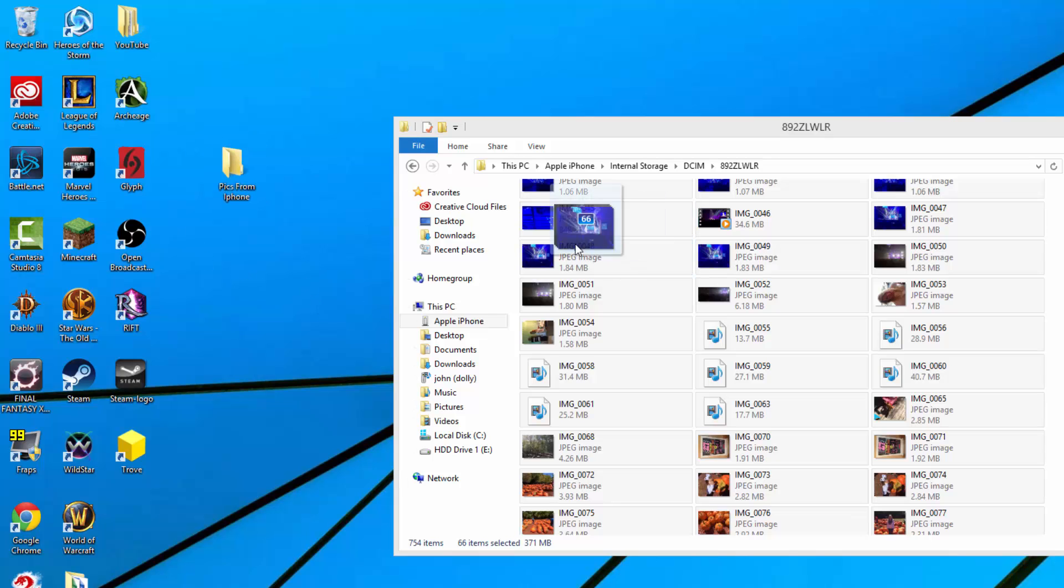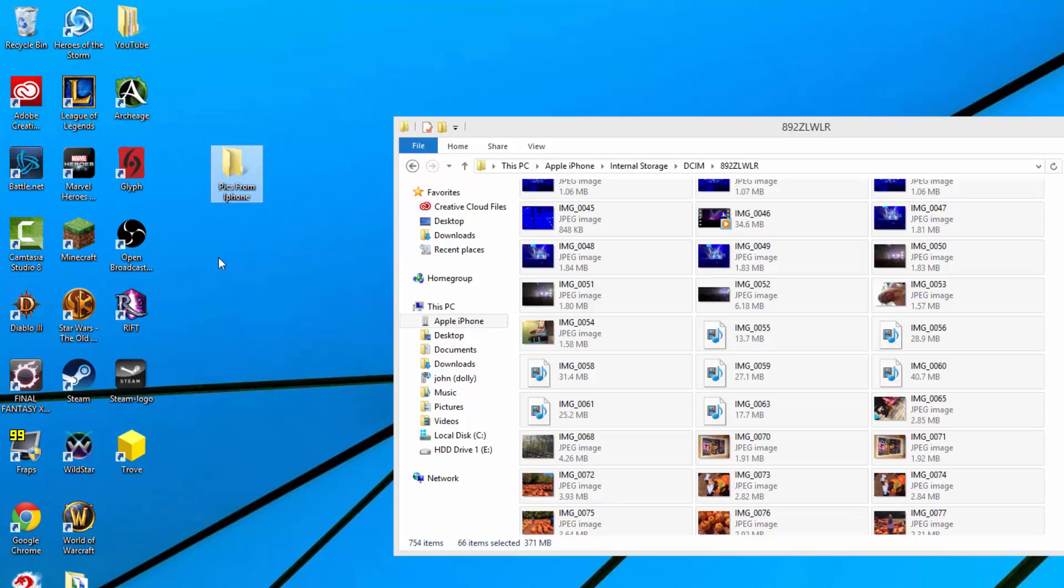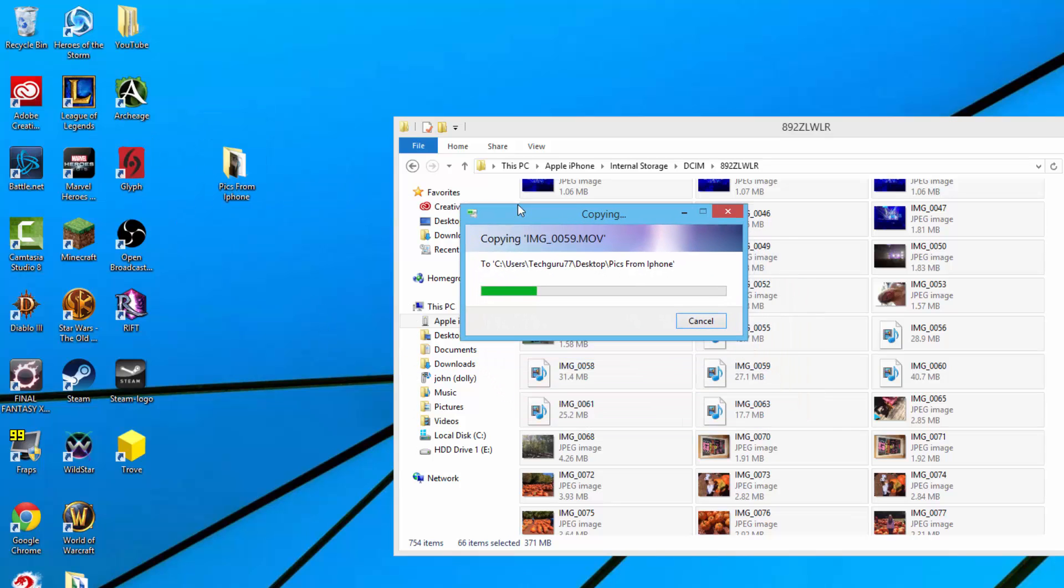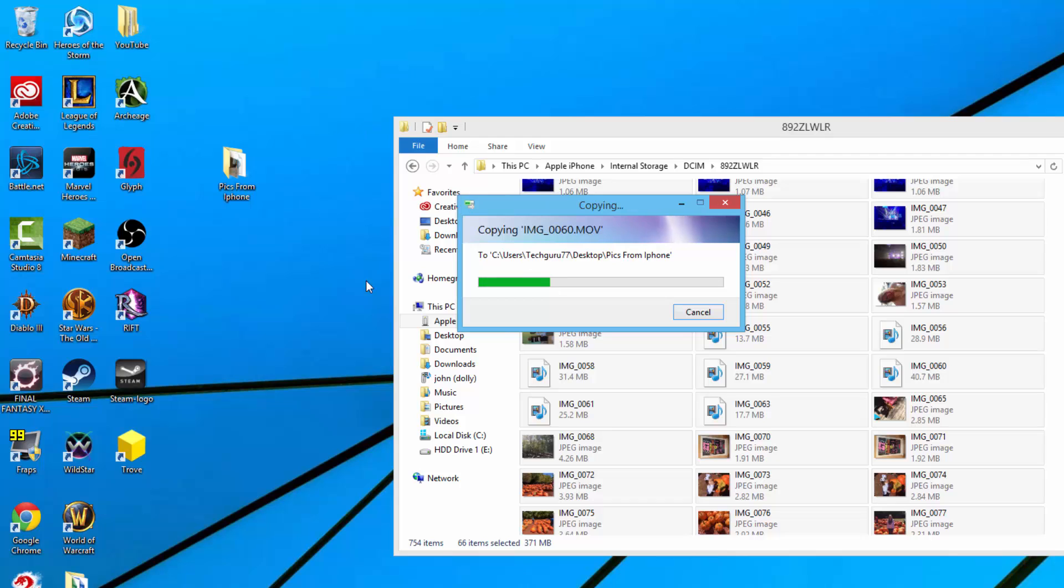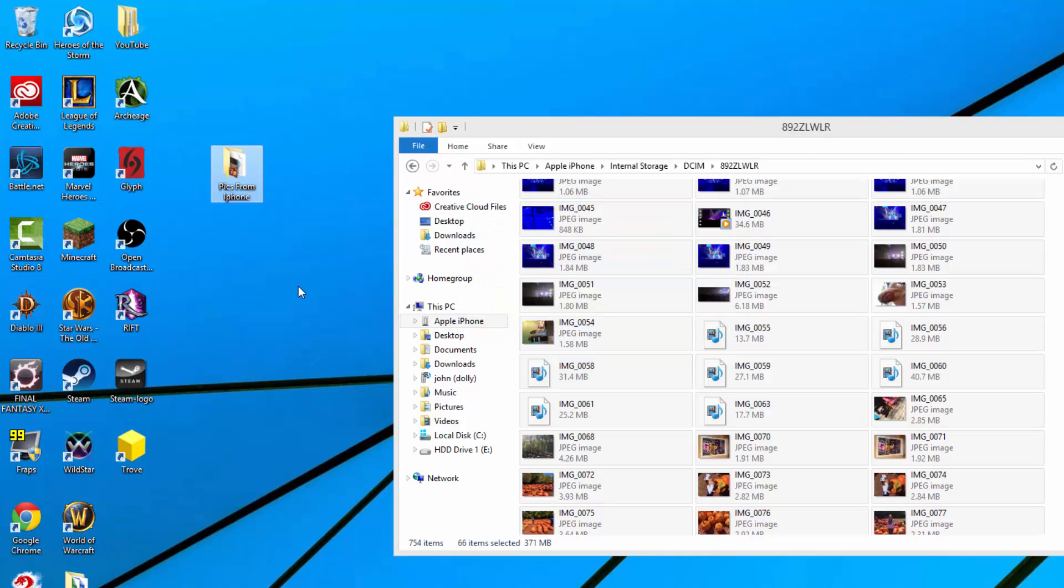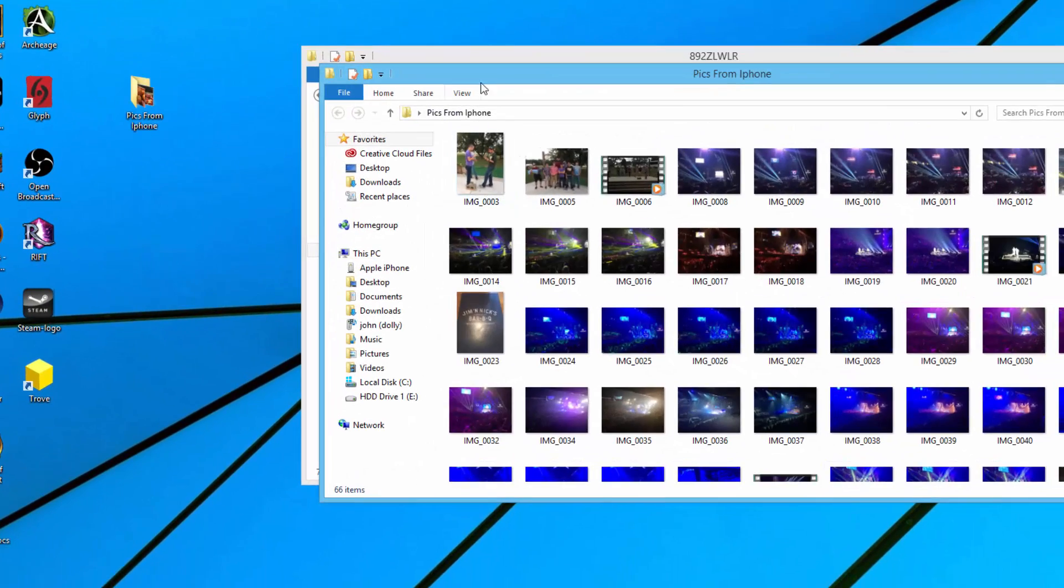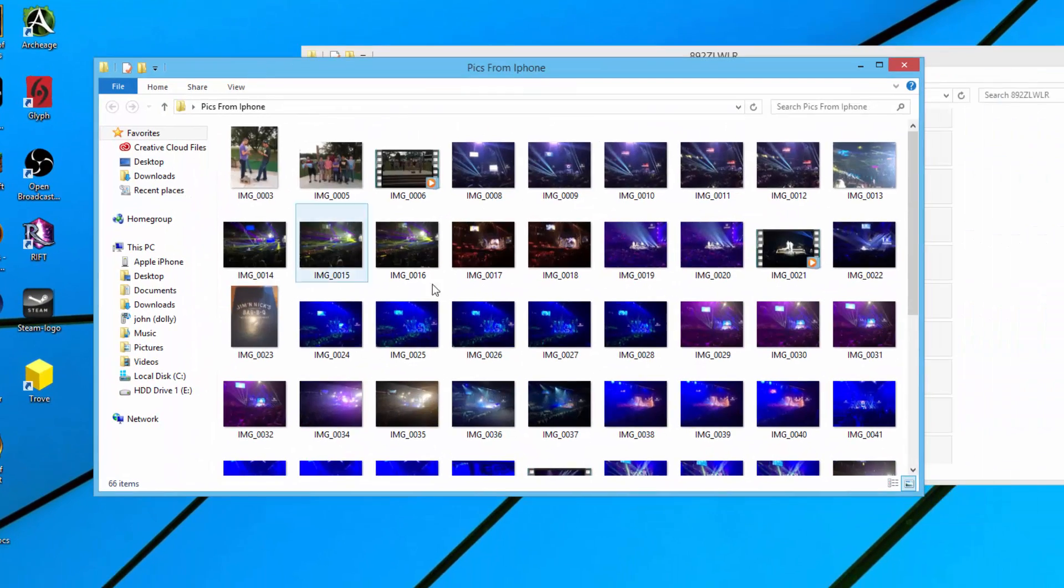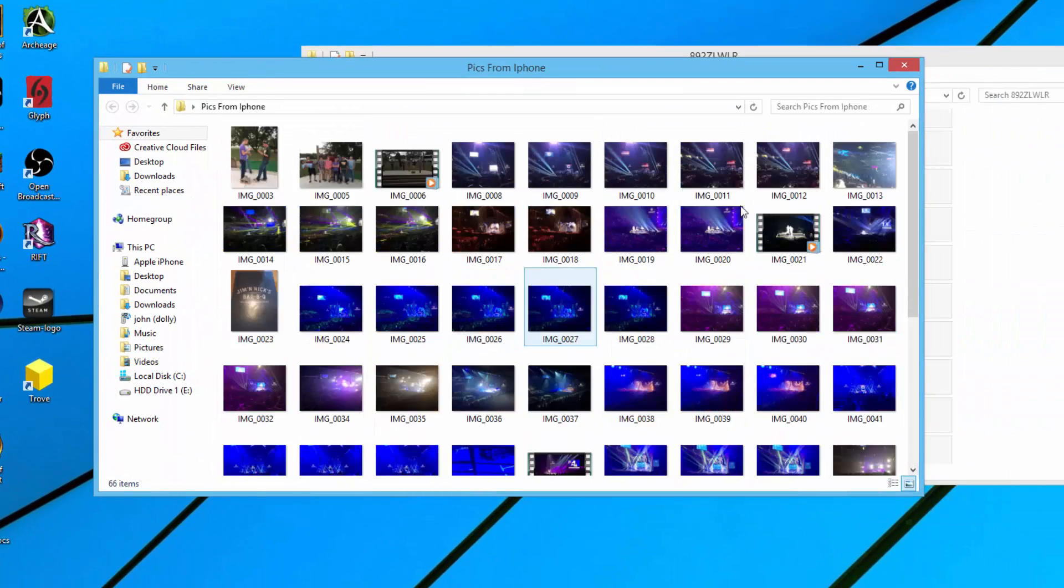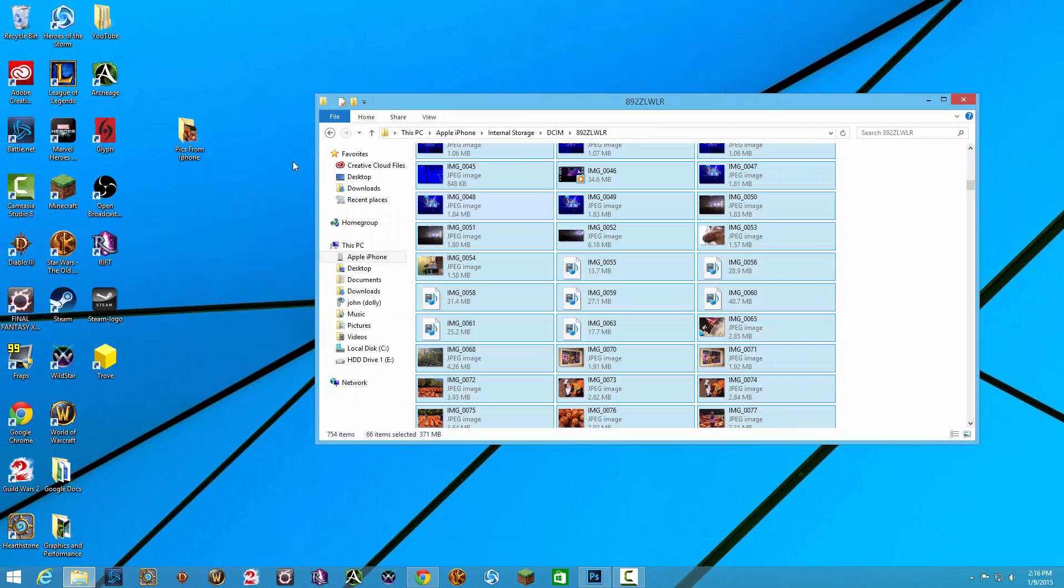I'm going to go ahead and take all of these images, all 66 of them, and drag them over to that folder. It'll then say copying these images to my folder that I designated. Once it's done, and obviously I have way more images on my phone than just this. My wife and I just had a baby a few weeks ago, so I have tons of them. You can do as many as you want. Once you're done, you can just double click on that folder and there you go. There are the images and videos from that iOS device.